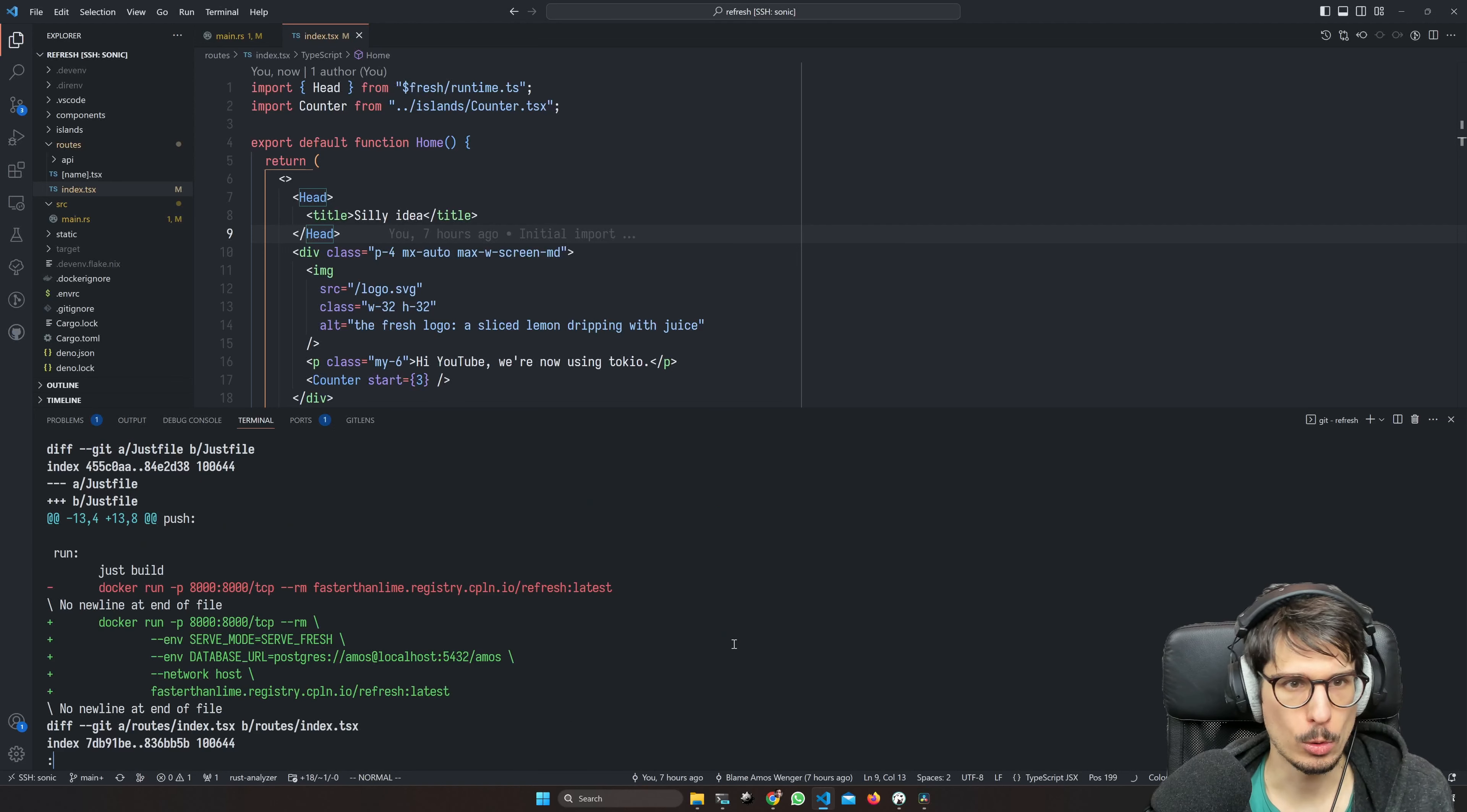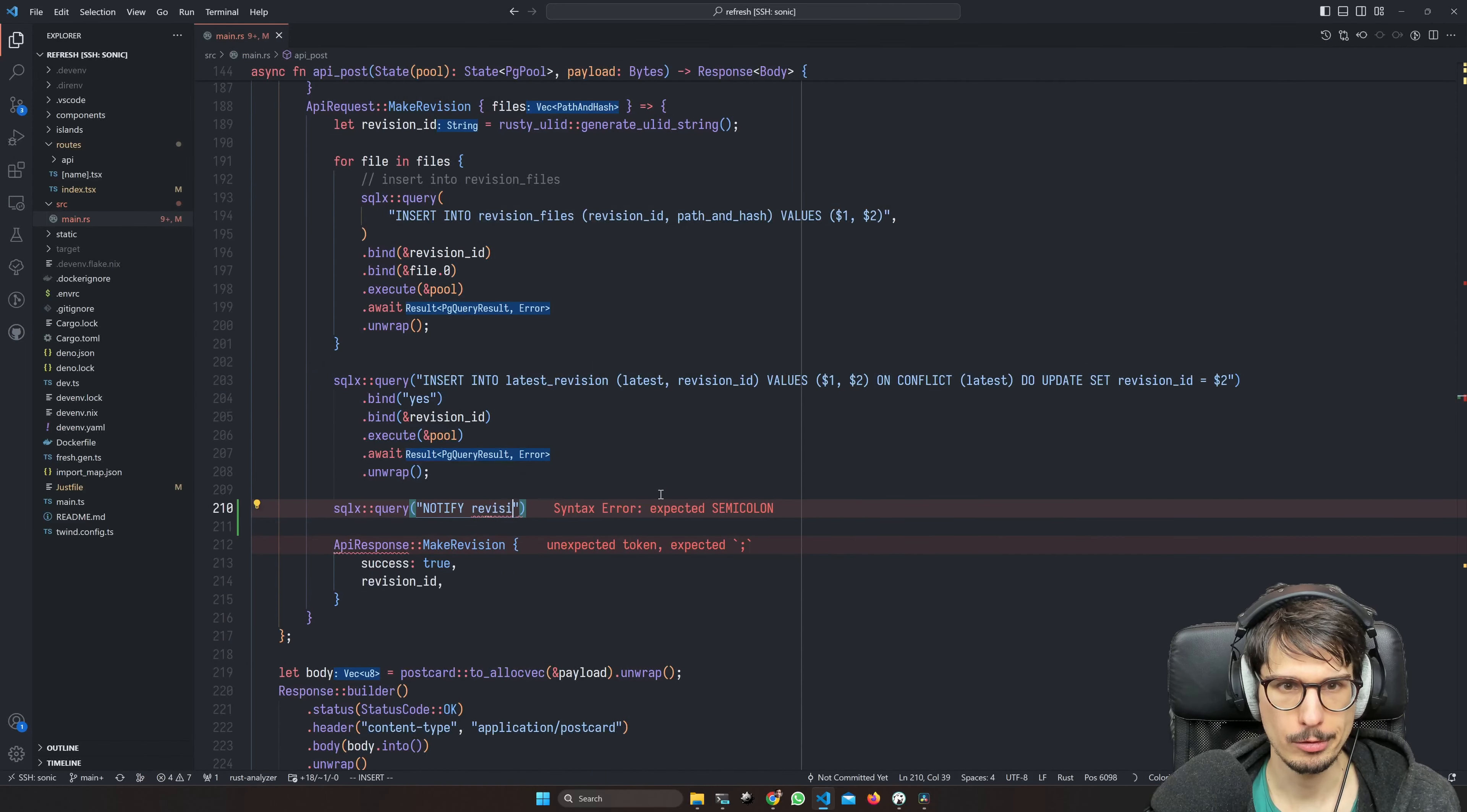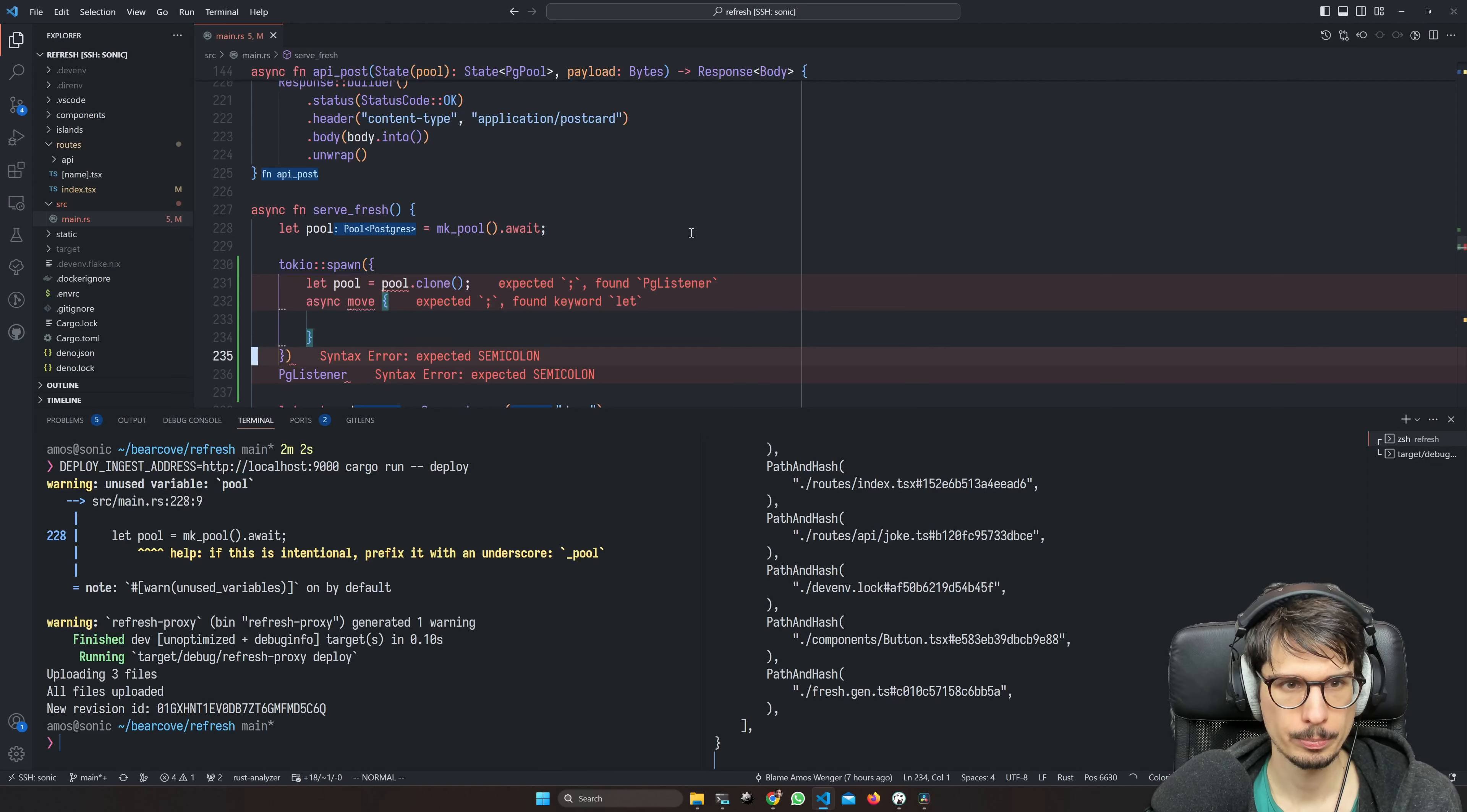The thing we're missing now is for the serve fresh part of it to listen for notifications through Postgres. So in make revision, we should notify that the revision is there. Notify revision. And now in the serve fresh thingy, we should have PG listener. This is going to be done in the task, I suppose. So spawn, make a new listener, and then loop.